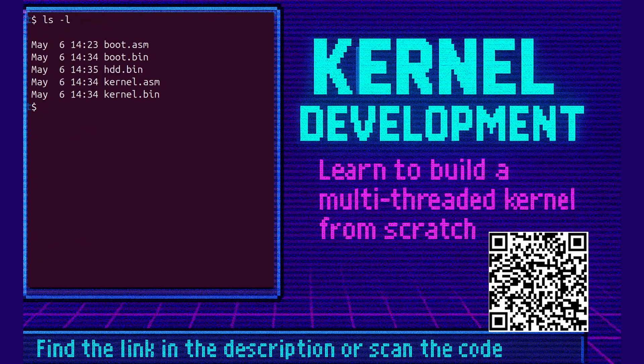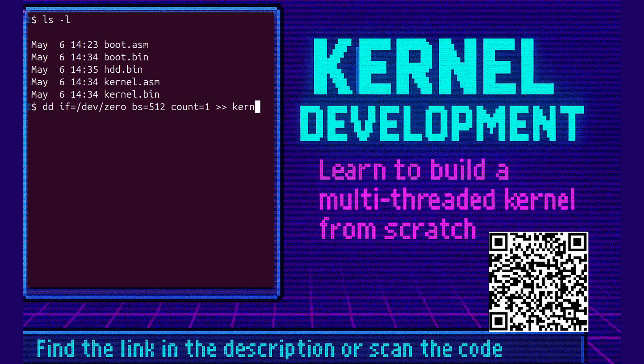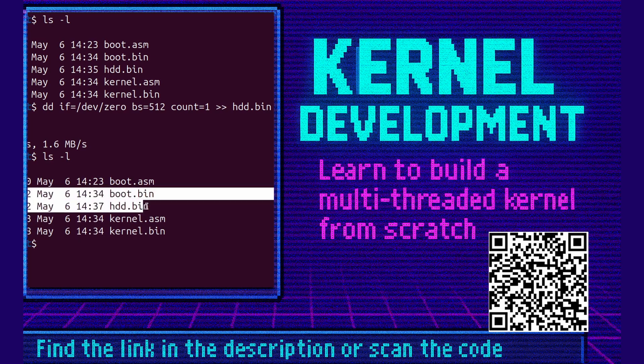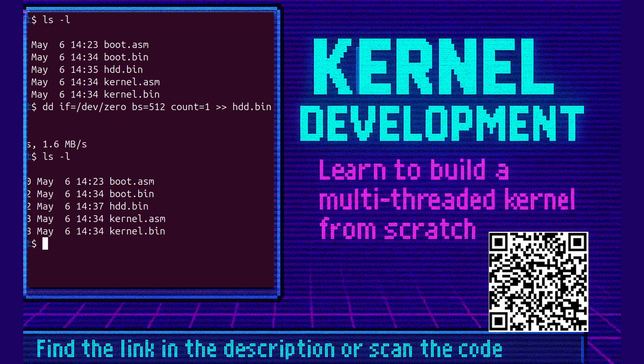If equals dev zero. Bs equals 512. Count equals 1. And then we're going to use htd.bin. Do an ls -l again. And now we can see it's 1024 bytes. That's great. So now the two sectors will be able to be loaded without problems.